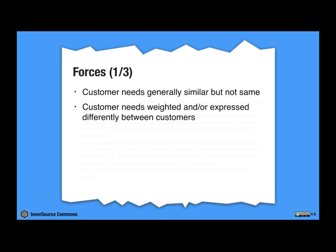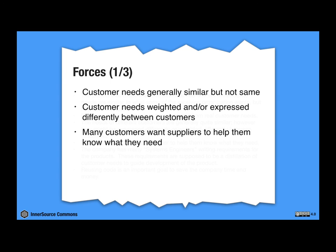The second one is that the customer needs are weighed or expressed differently between the customers. And the third one is that many customers want the suppliers actually to help them know what they really need.